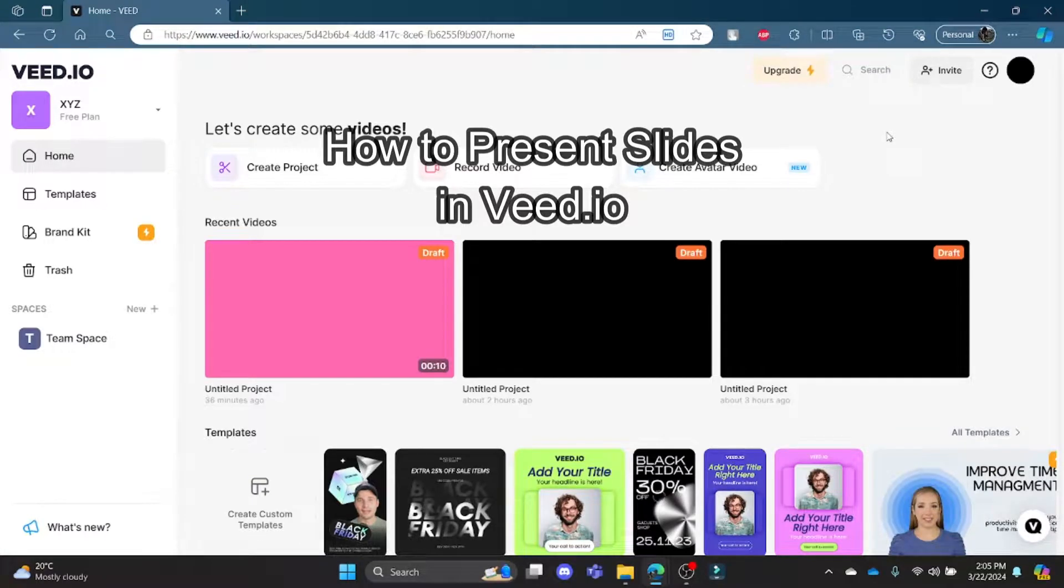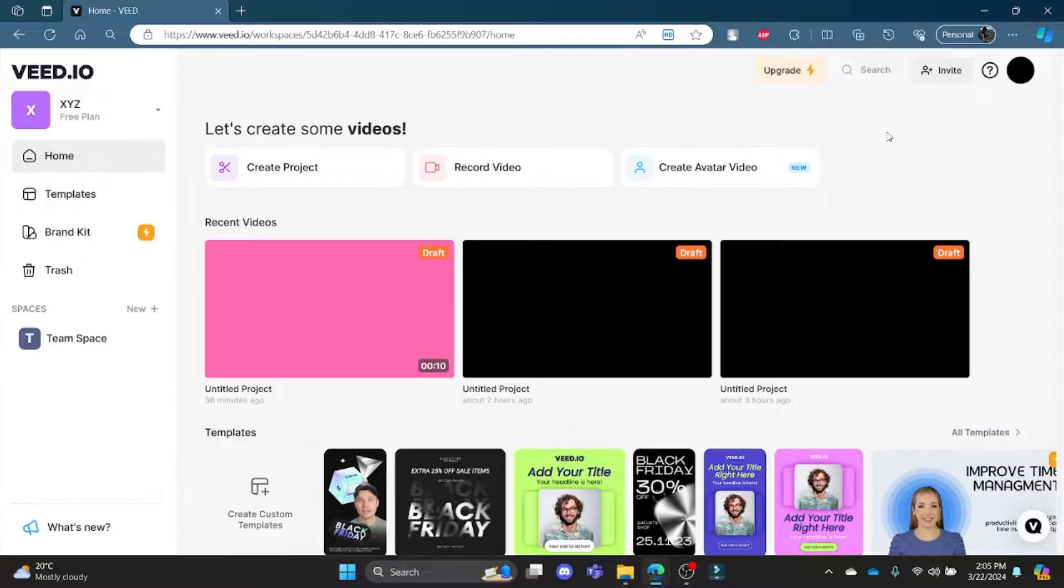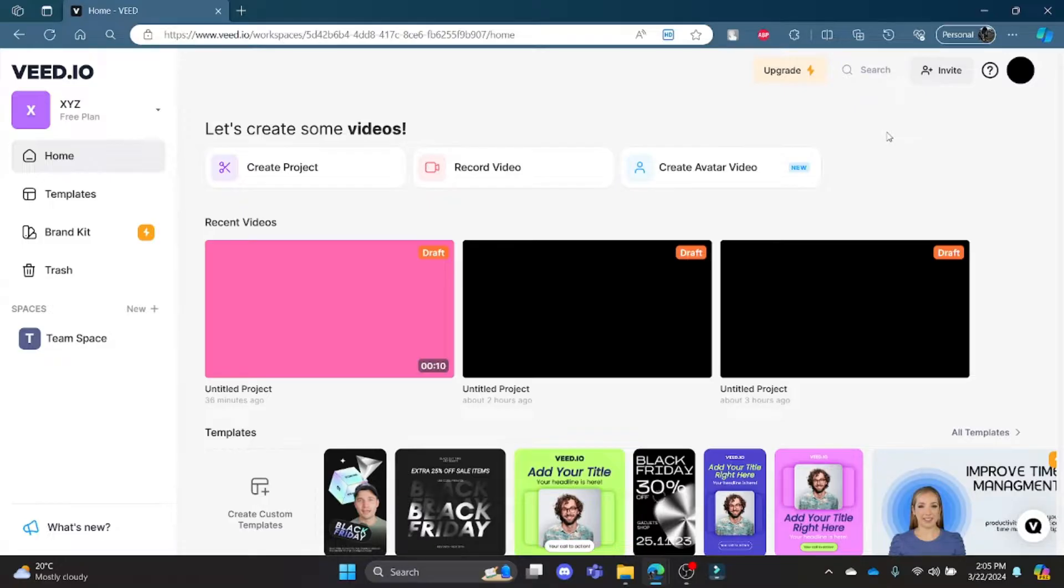Hello and welcome to AI Basics. It's your host back again with yet another interesting tutorial video. In this video, I'm going to teach you how you can record and present slides in veed.io.